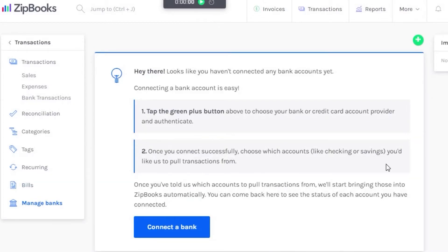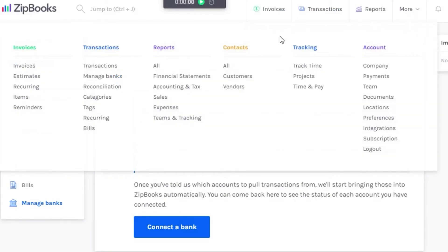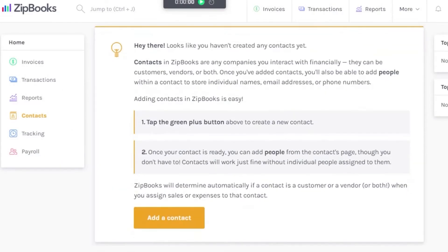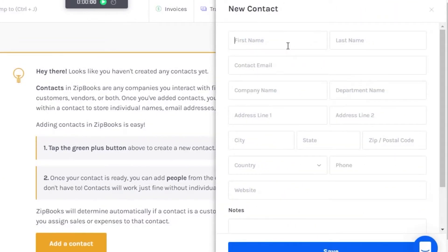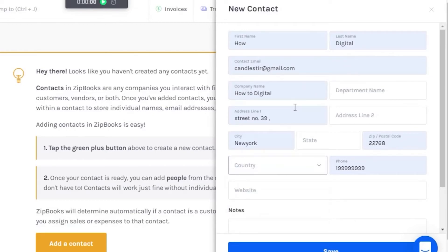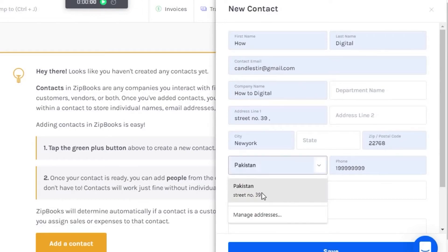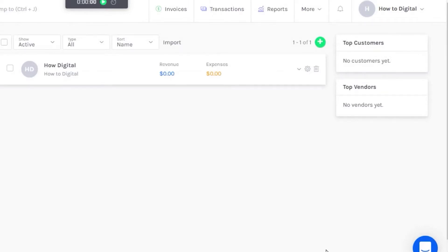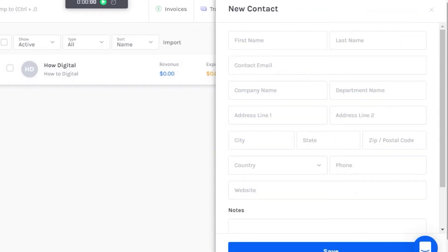There is a Manage Banks option where you can manage and add multiple bank accounts. If you want to connect more than one bank, you can do that right here in Transactions. After covering Account and Transactions, let's go to Contacts. In Contacts, you can add any contacts — first name, full details, email, country, and website — and build a full list of contacts.